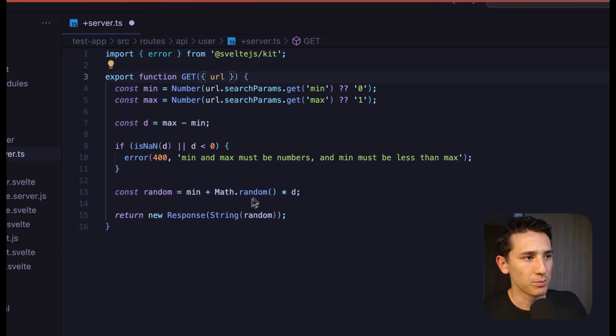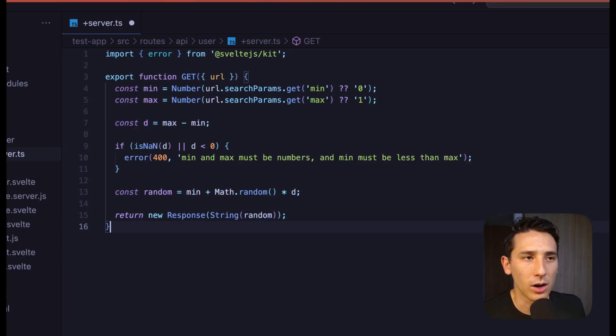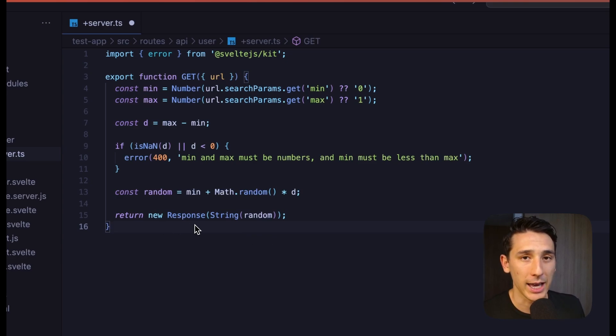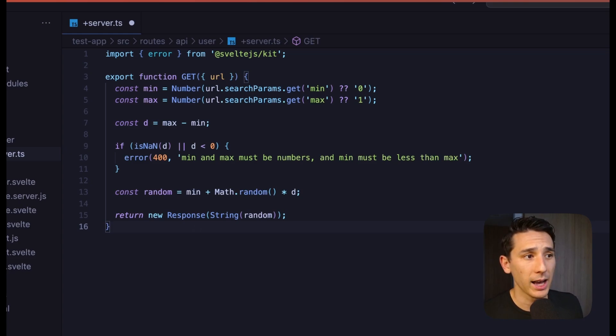Okay. And so, this is really simple. And remember, SvelteKit is built on web standards. So, we need to be returning a response object. That's really important to keep in mind.